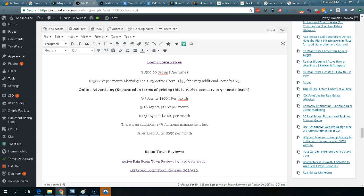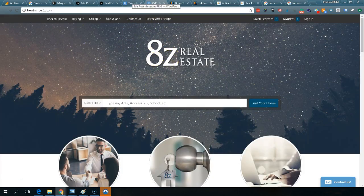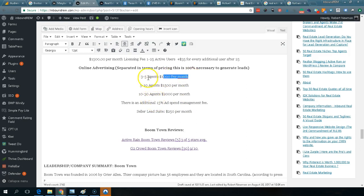Boomtown will assign a team to you to train you, and all of that is part of the $1,500 per month. It covers one to 25 users, and it's $35 for every additional user. A user is defined as someone who gets a login to the platform. Online advertising is essentially a must — Boomtown will insist that if you want leads coming into your website, you need to pay them additionally to manage an advertising campaign.